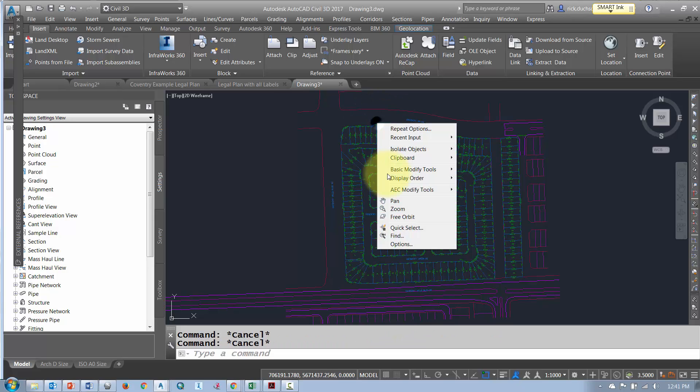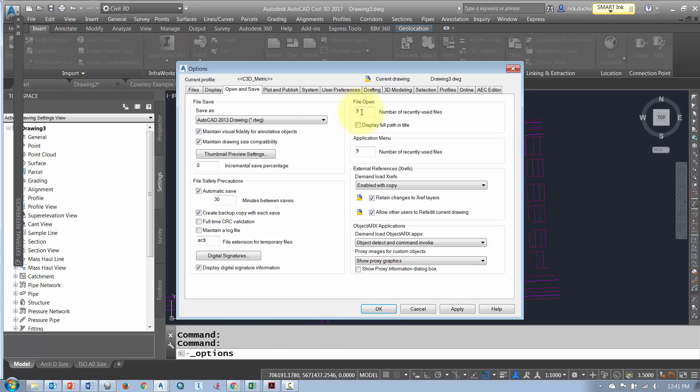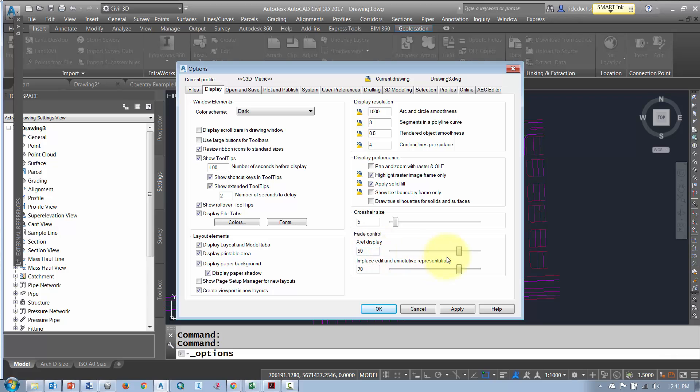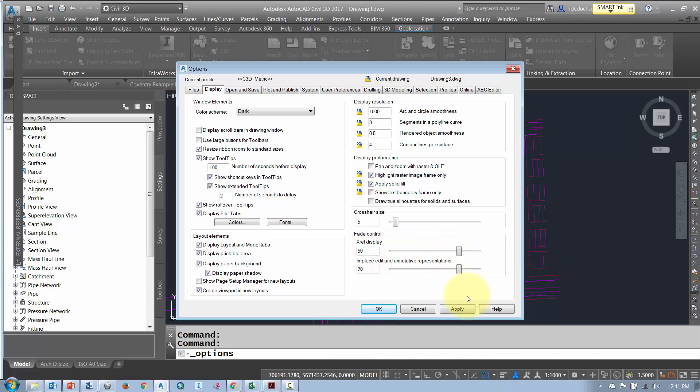If you want to make that a bit brighter you can always go into your options and in your display tab you've got an XRef display fader here so you can make that darker or lighter if you like.